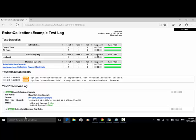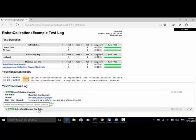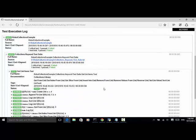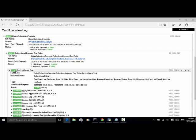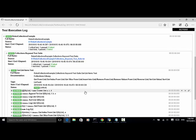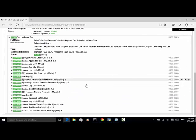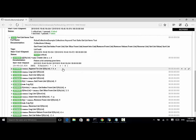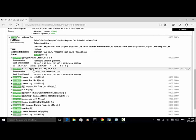The test suite is collections keyword test suite, and the test name is get list items test. Now let's explain the keywords one by one. Keyword create list: we created a list named my list and initialized it with three items A, C, D. Next keyword, append to list: we appended values F, B, E to the list my list, so we should have six items altogether in the list named my list.